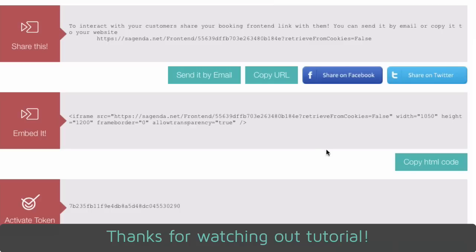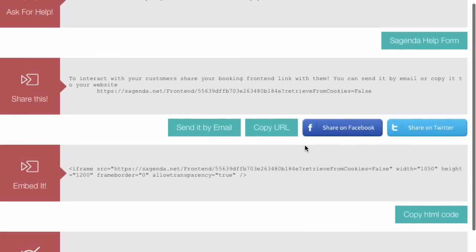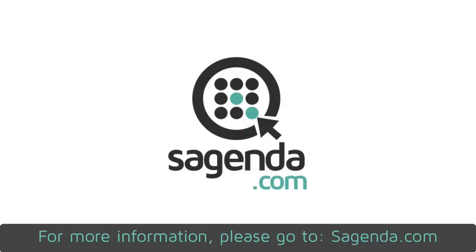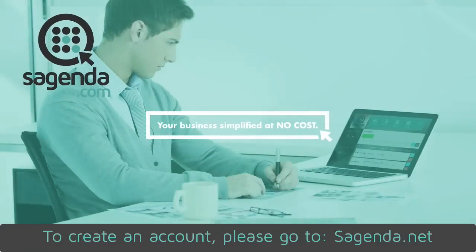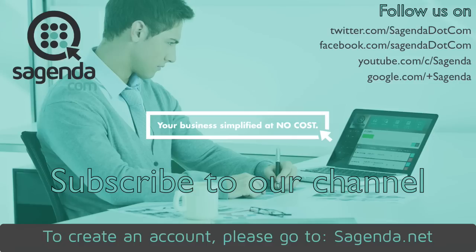Thanks for watching our tutorial. For more information, please go to Sagenda.com. To create an account, please go to Sagenda.net.